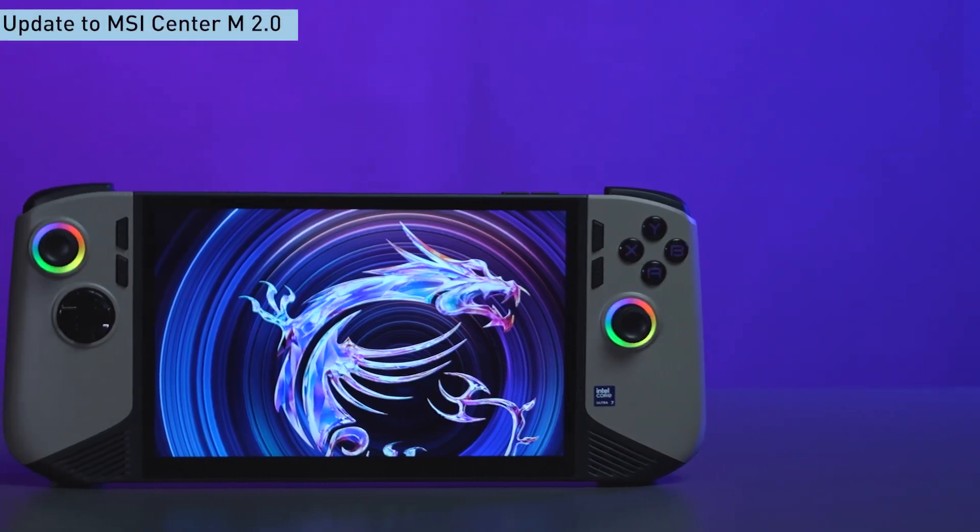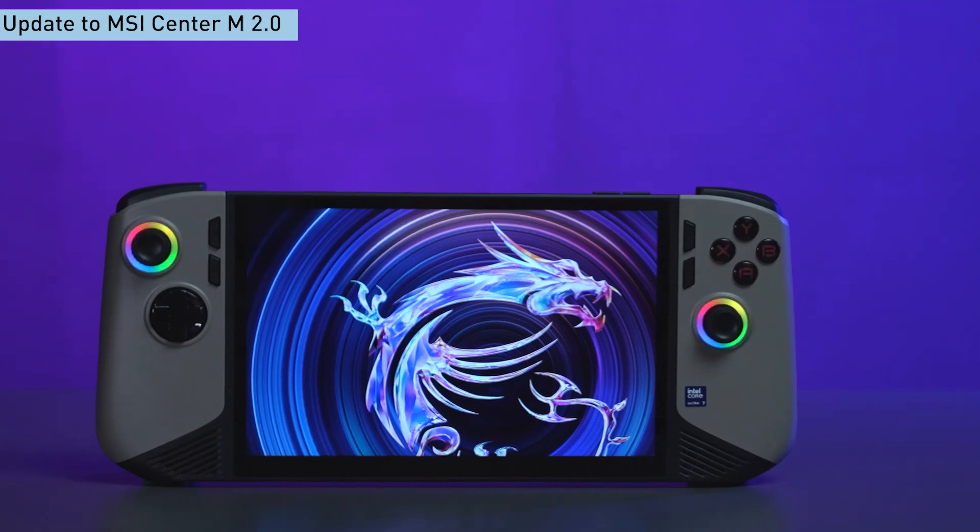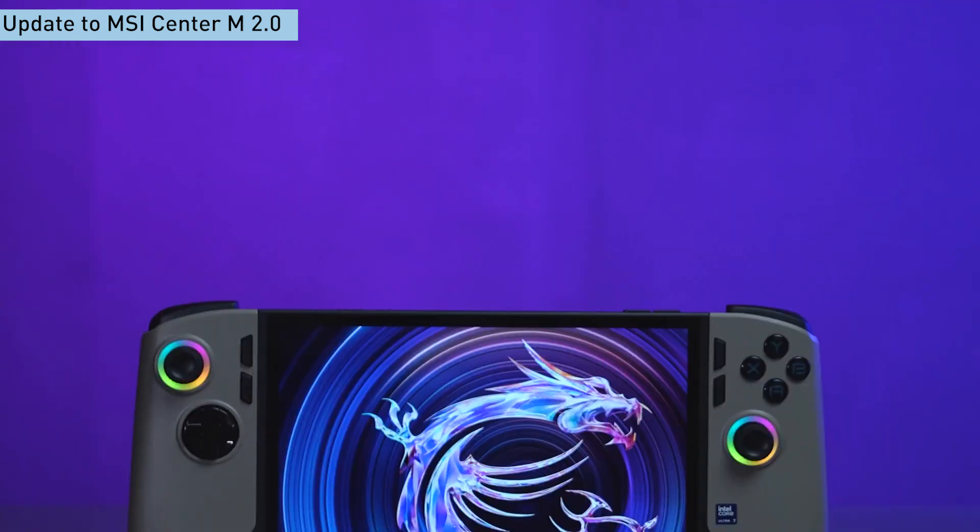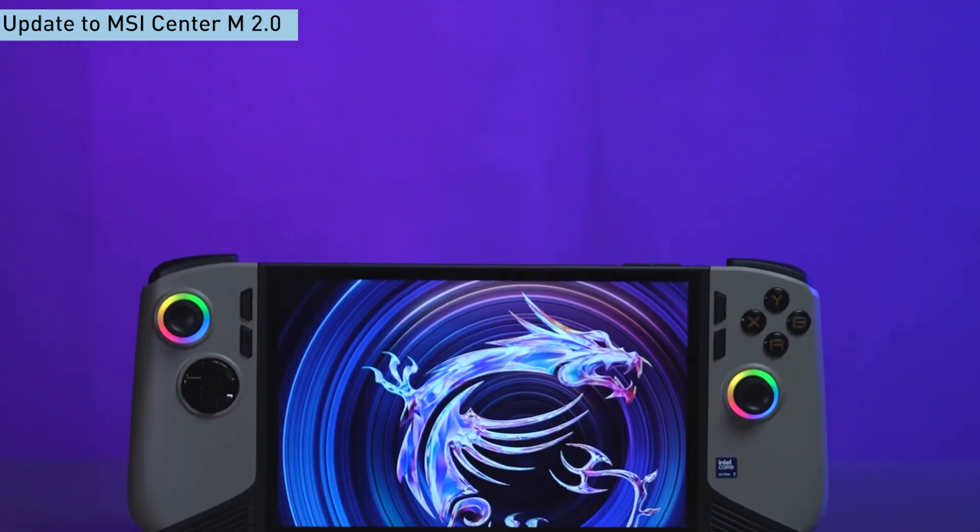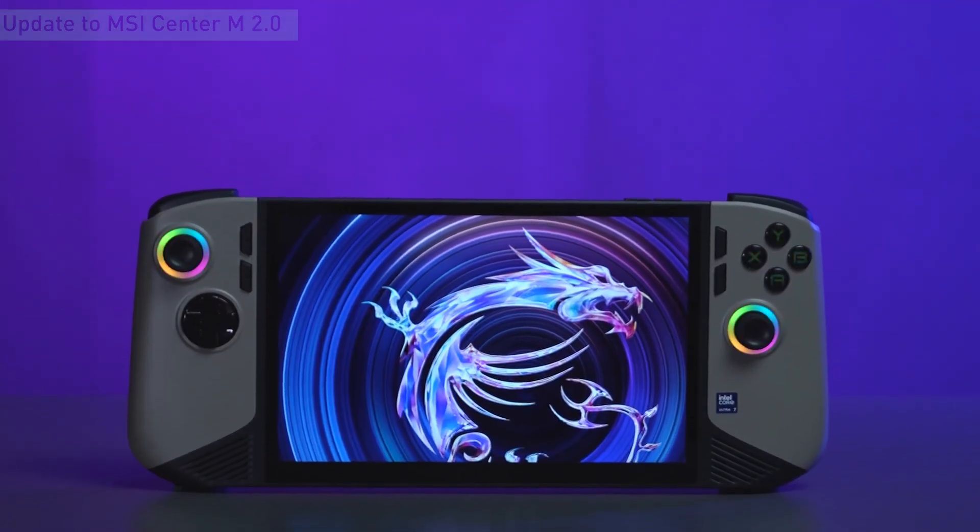Before we dive into the exciting features of MSI Center M 2.0, let's make sure your device is running the latest version.